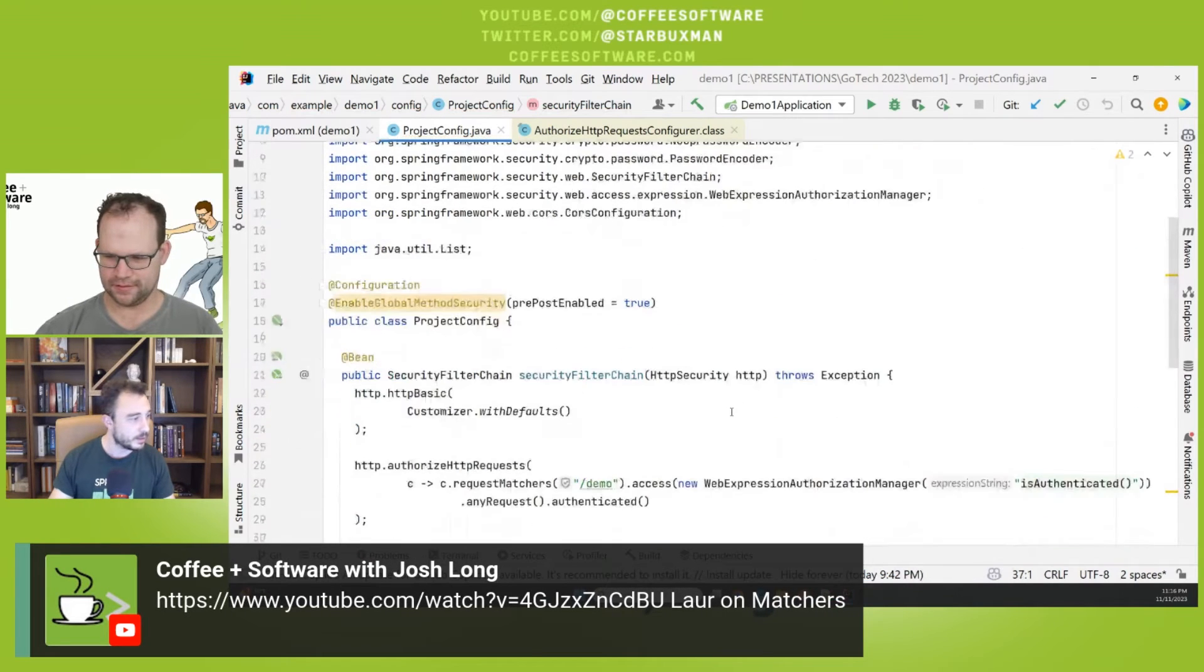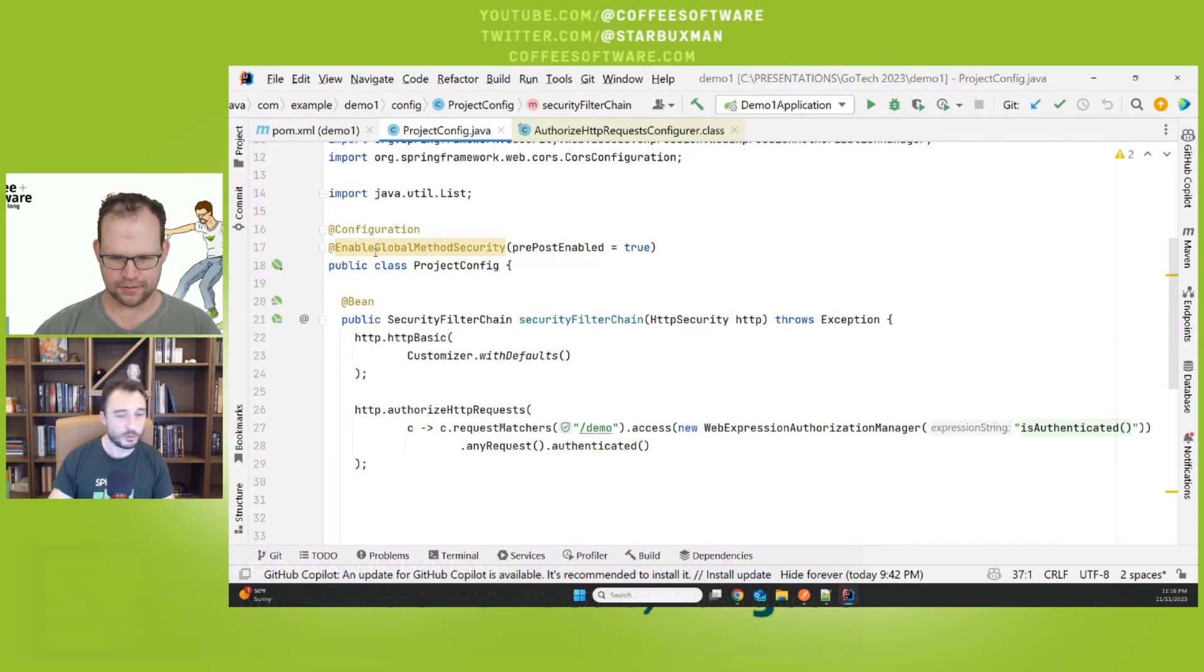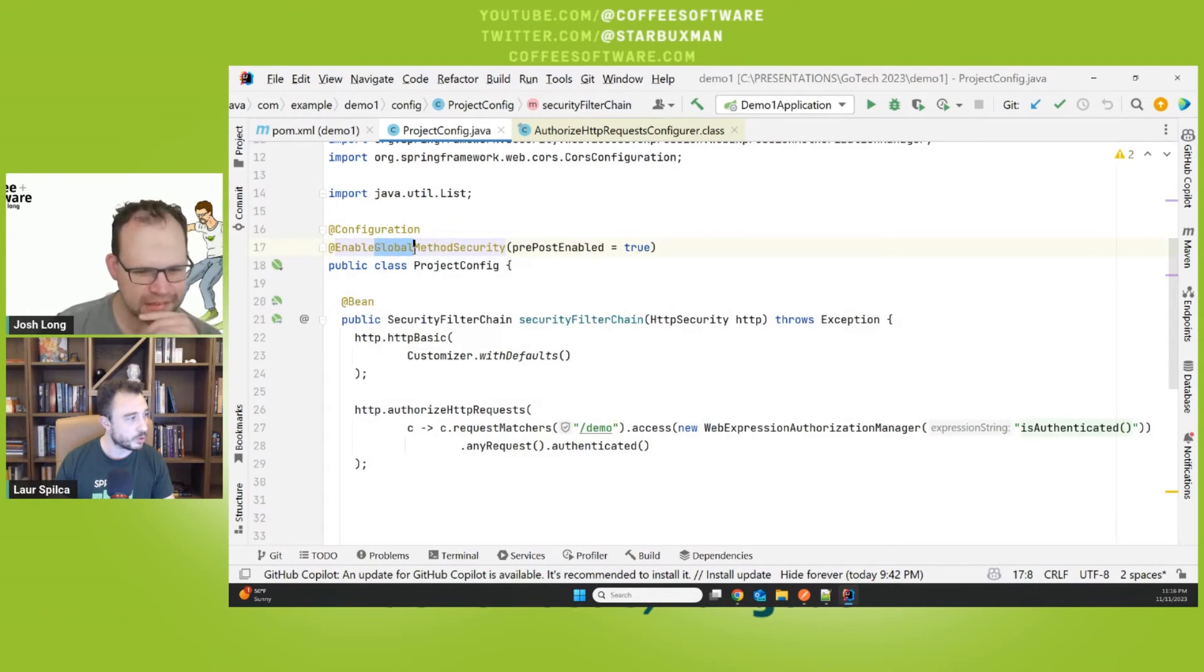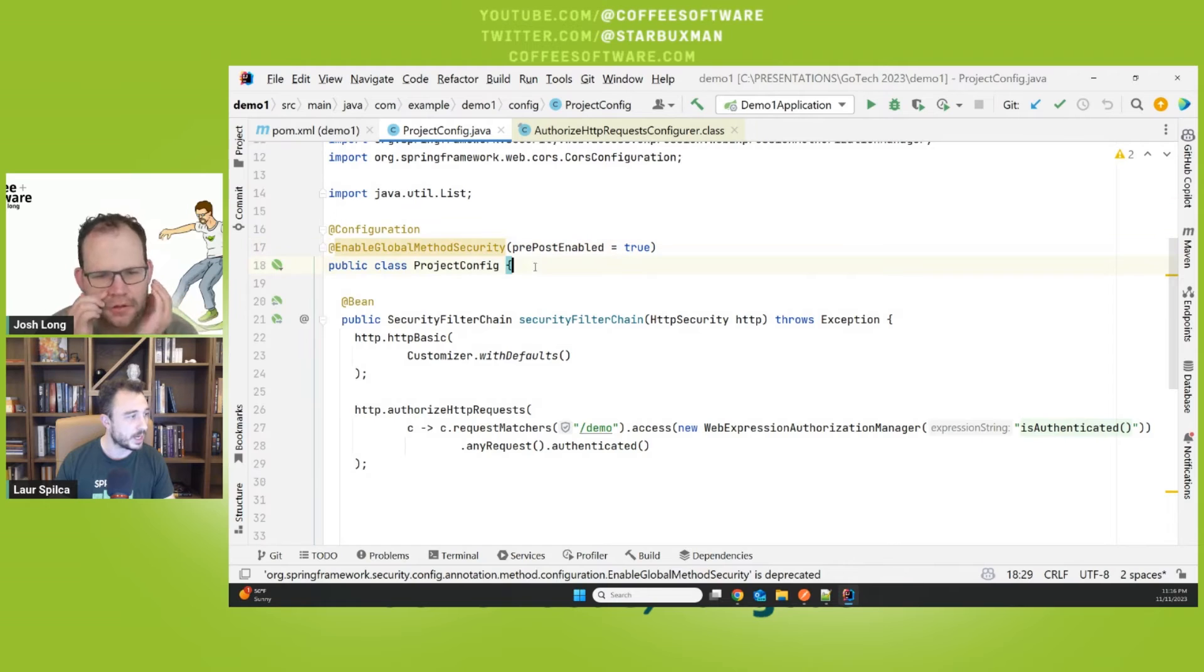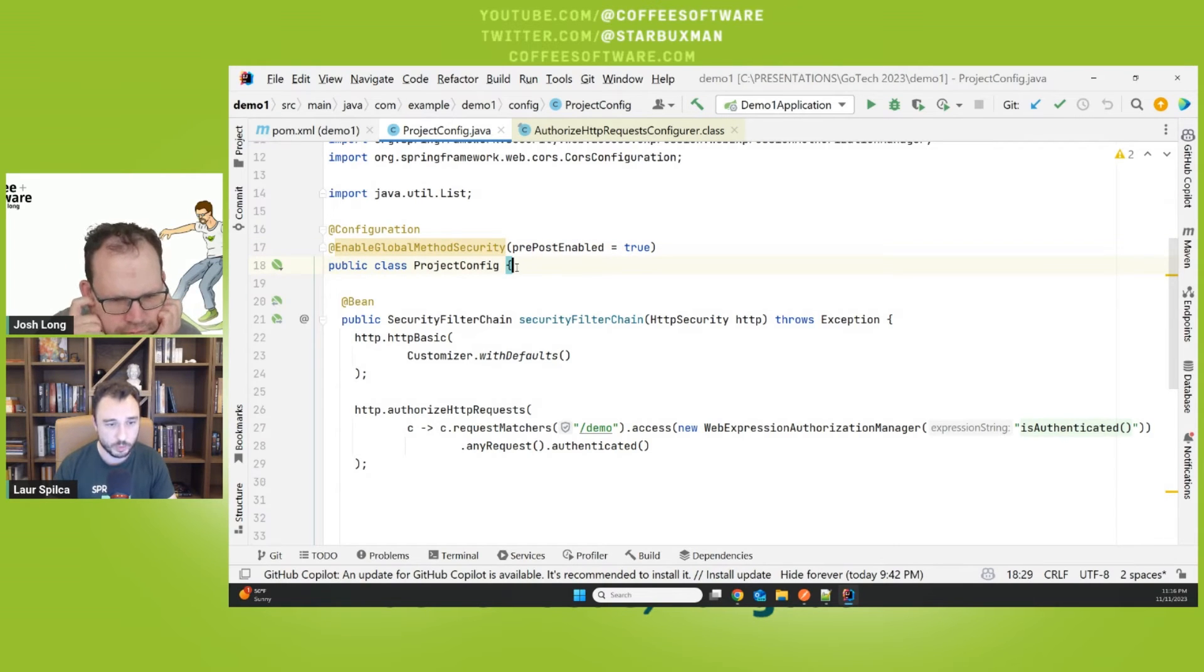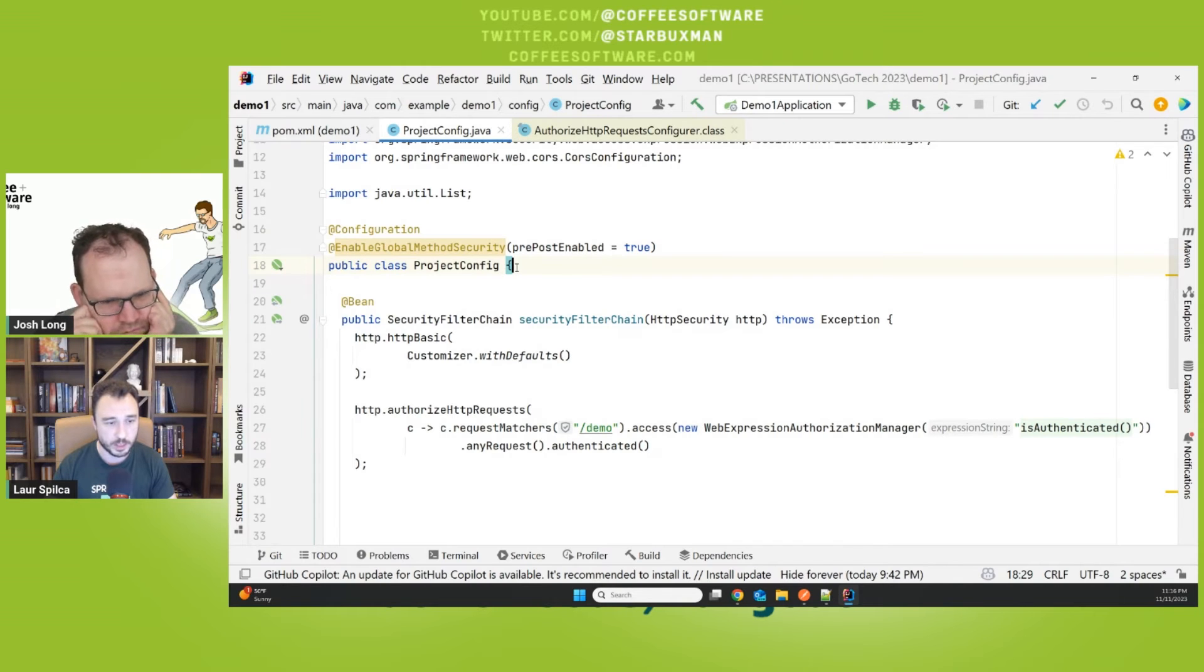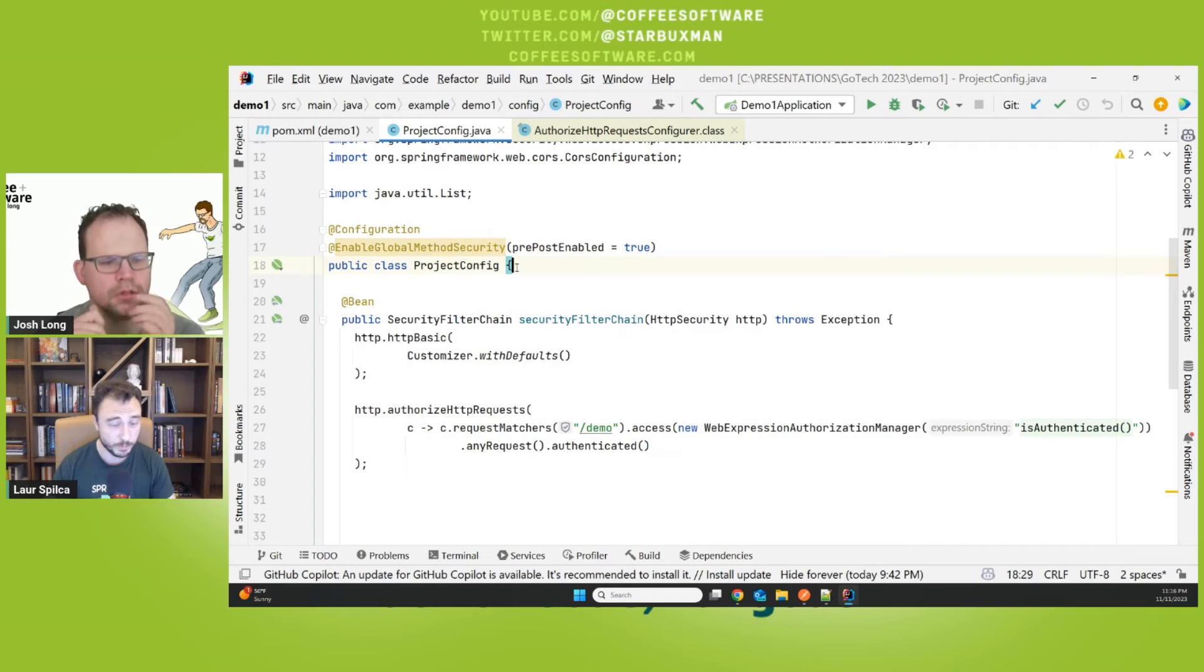And last on this page to finish completely, EnableGlobalMethodSecurity, that old annotation that we used to be able to throw the code to use annotations over methods like preAuthorize, postAuthorize, preFilter, postFilter, secured, and rolesAllowed. Right.